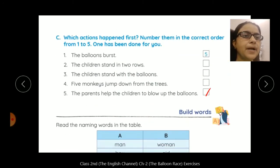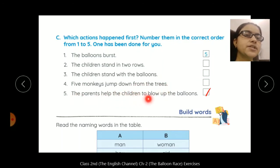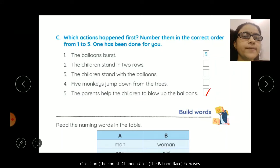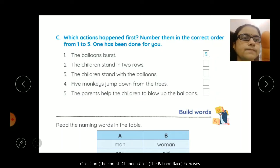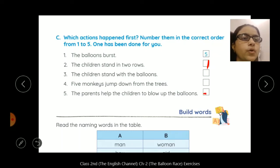Number one is given — this is number five. To sabse pehle kya huwa? The children stand in two rows. And the children stand with the balloons. Five monkeys jump down from the trees. The parents help the children to blow up the balloon. Sabse pehle children jo thay woh two rows mein khaday hue thay. The children stand in two rows — number one is this. Uske baad, the parents help the children to blow up the balloons — number two is this.